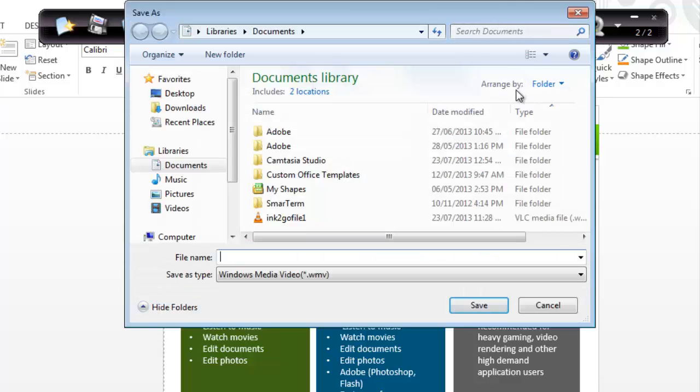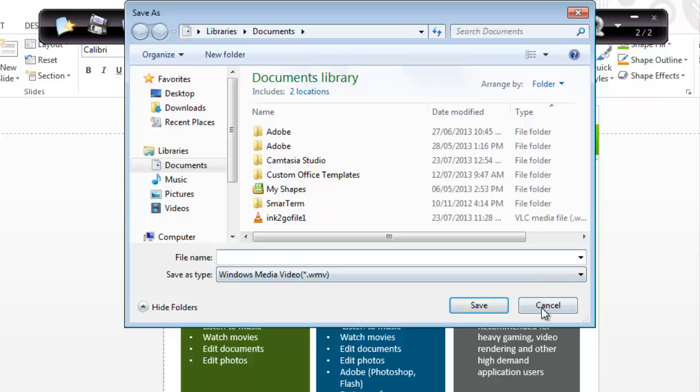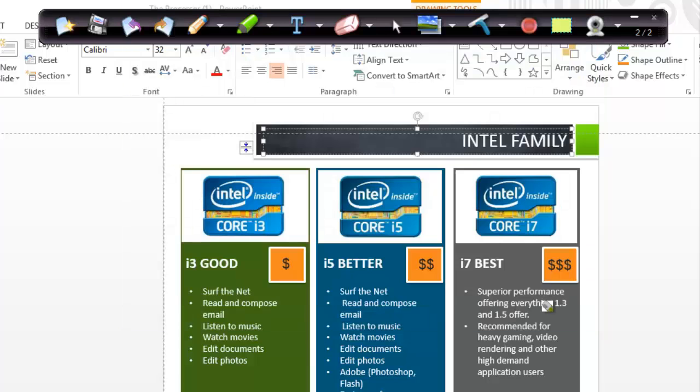The red button lets you record a video. The video is saved as a Windows Media video file.